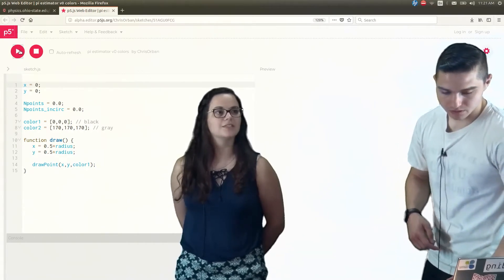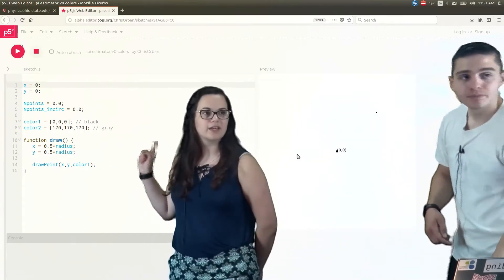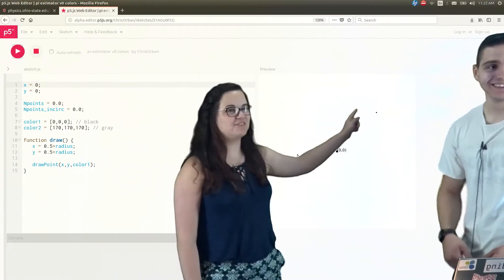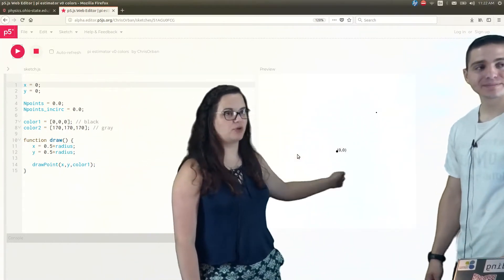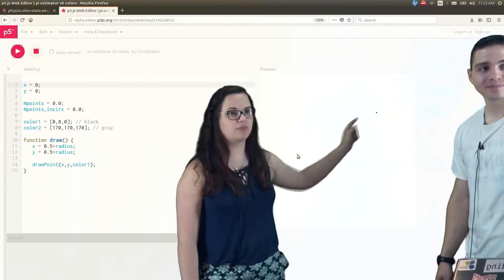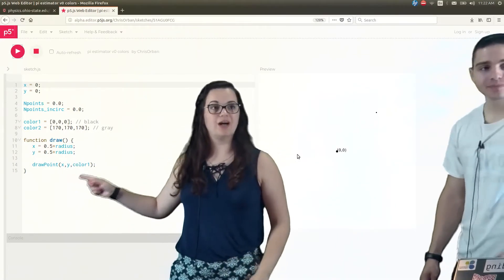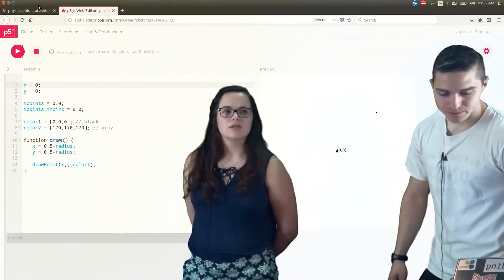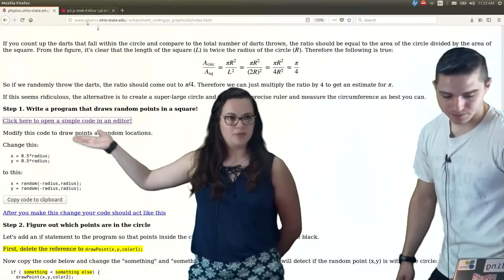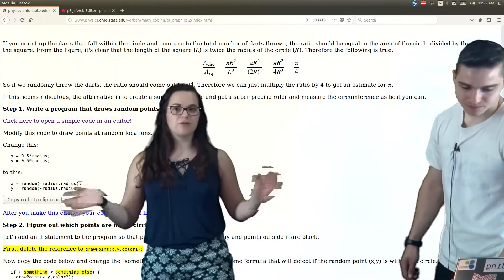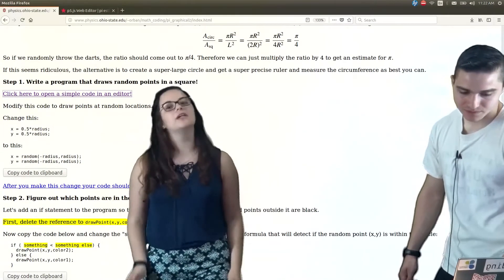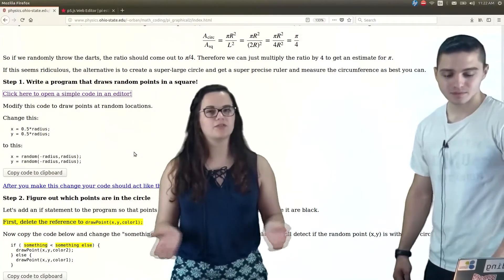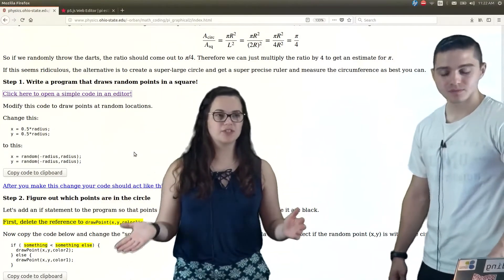If we run this, we get our point — 0.5 away from x and 0.5 away from y — and it's black because we chose color 1, which is black. Now, this is just one point. What we actually need is a bunch of points generated randomly, not a specific point. And then we need to figure out how many of them are inside the circle and how many of them are inside the square.